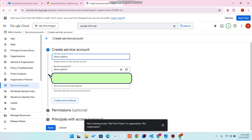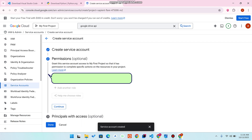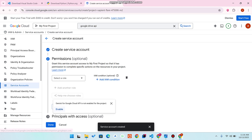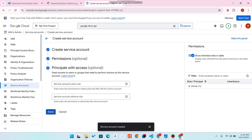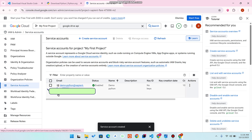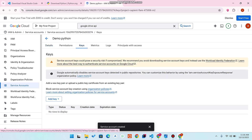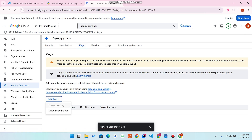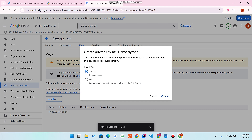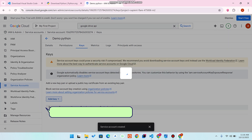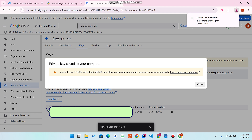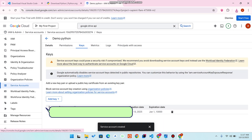Enter a service account name — I used 'demo-python' — then click 'Create and Continue'. You don't need to change anything else, just click 'Continue' and then 'Done'. Click on the service account email to open it, go to the 'Keys' section, click 'Add Key', then 'Create New Key', select JSON format, and click 'Create'. The JSON credentials file will be downloaded to your downloads folder.